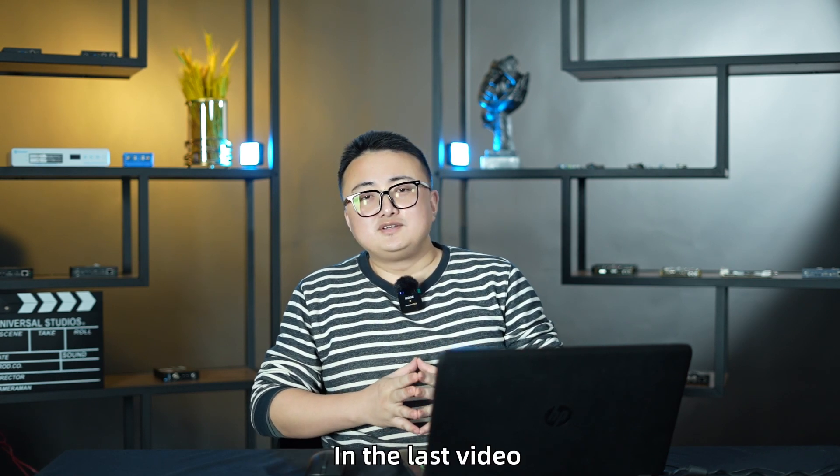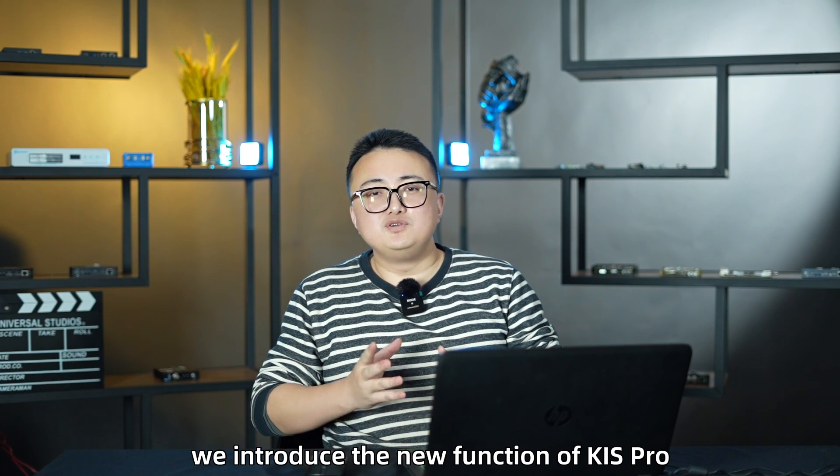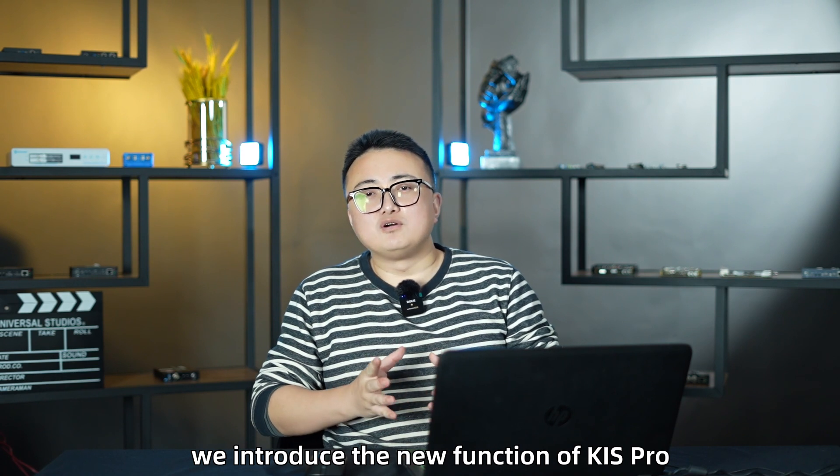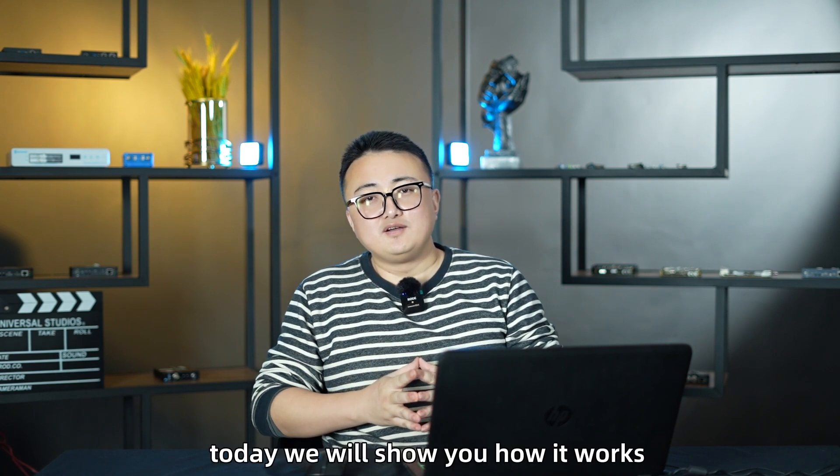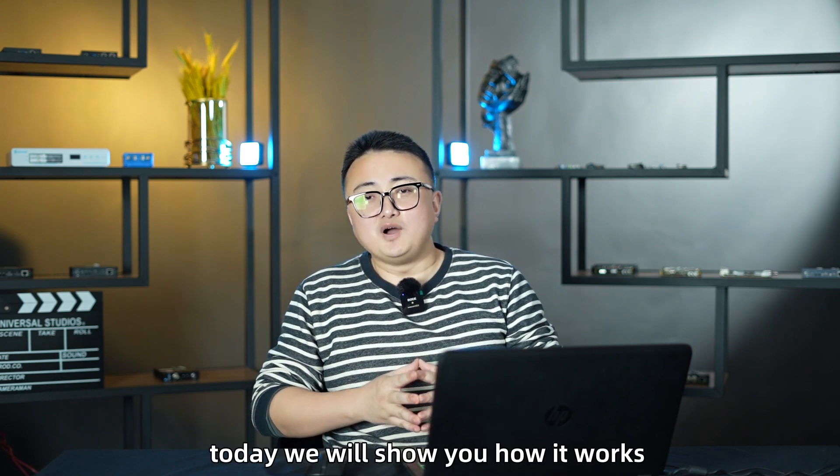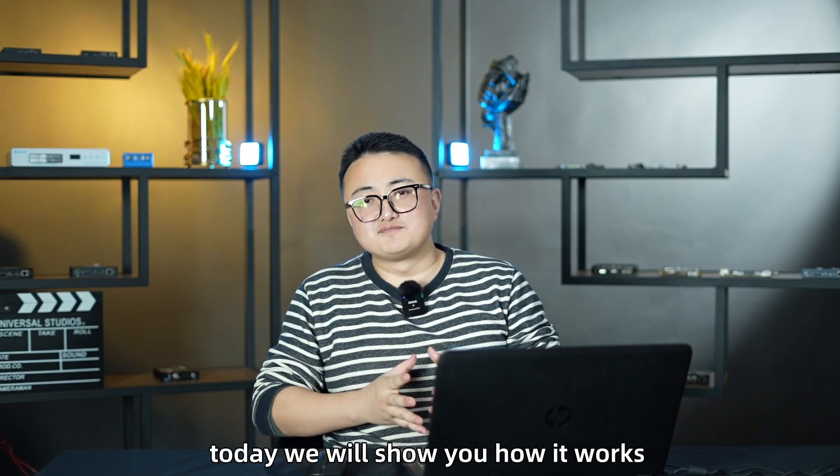In the last video, we introduced the new function of KIS Pro. Today, we will show you how it works.